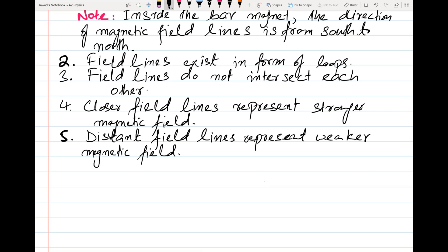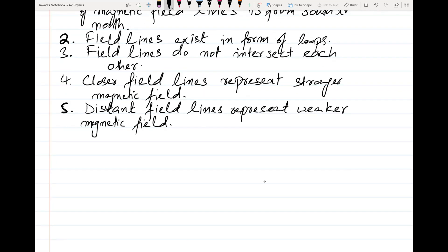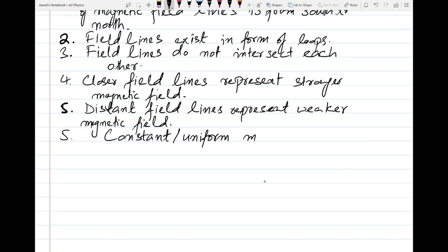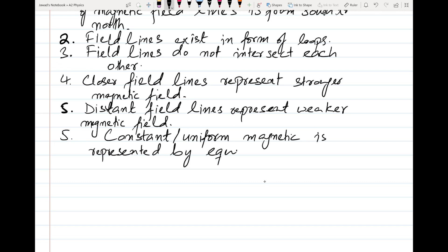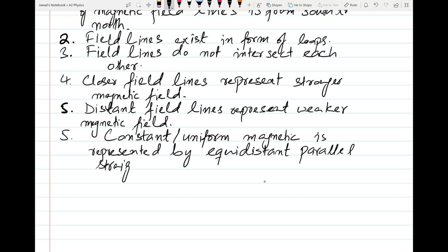How is a uniform or constant magnetic field represented? A constant or uniform magnetic field is represented by equidistant parallel straight lines — equal distance between the lines. This is point number 6 in your properties.